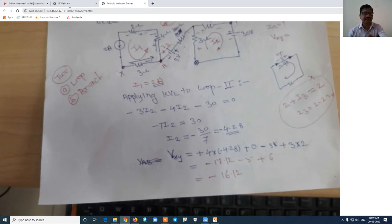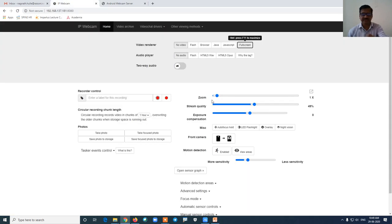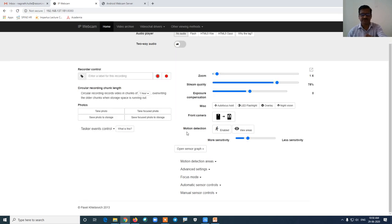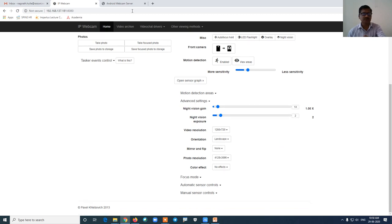There are many settings available. You can do the settings as per your requirement. There is a zoom option, a quality option, and stream quality — you can increase the stream quality. You can also choose the front camera or back camera, enable motion detection, and access advanced settings such as resolution and orientation — landscape or portrait, whatever you want.